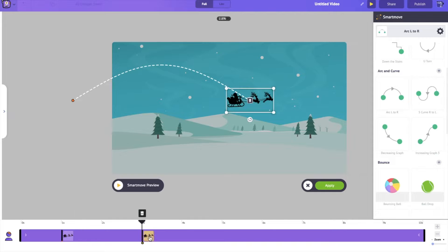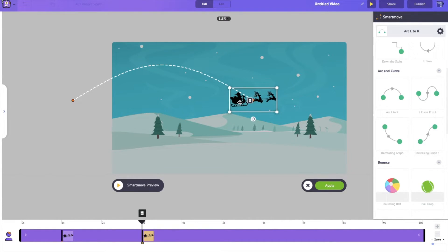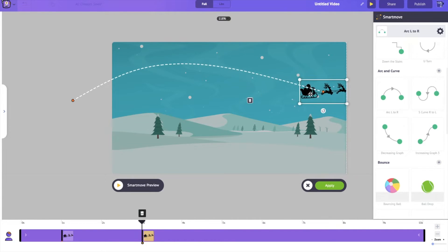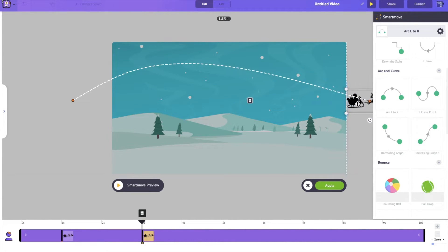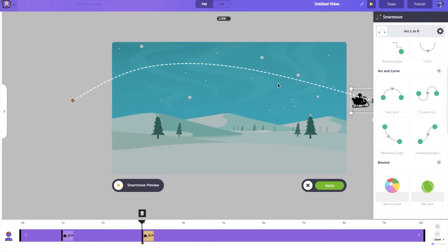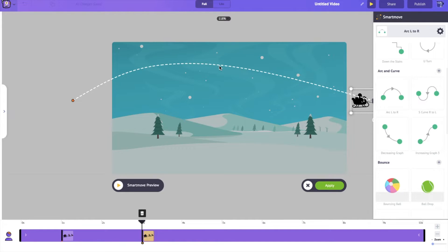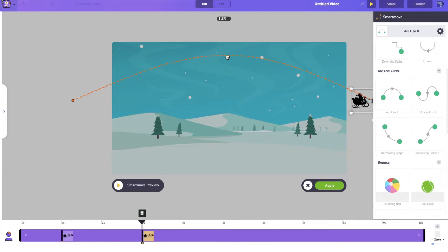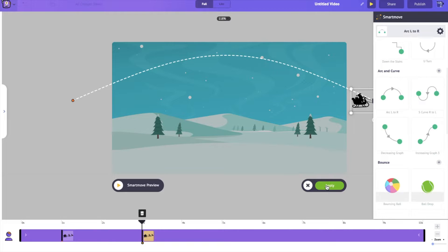And if we want to go and edit any of the points in Smartmove, simply click on this and let's drag it across here. And if you click on this path over here, you'll be able to change the trajectory and how Santa Claus moves across the sky. Let's make him move all the way here.